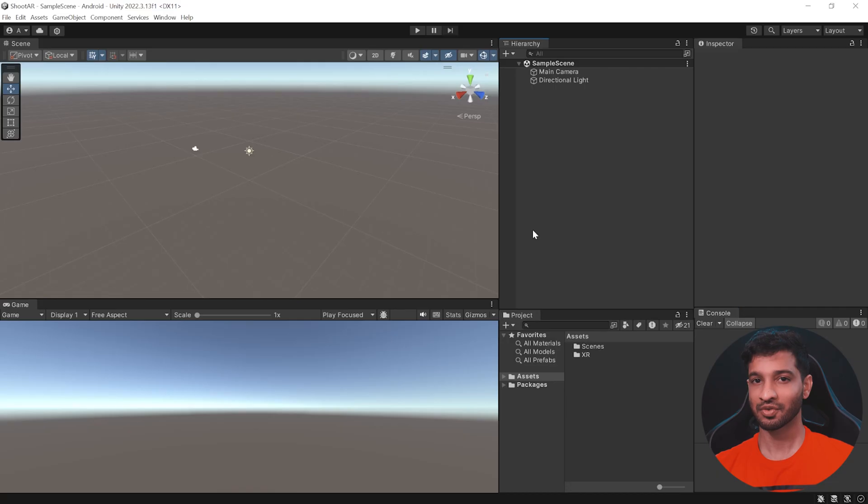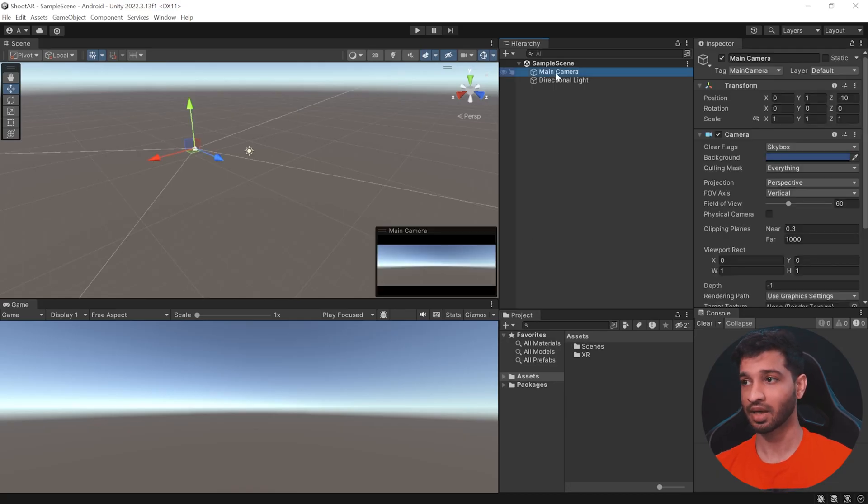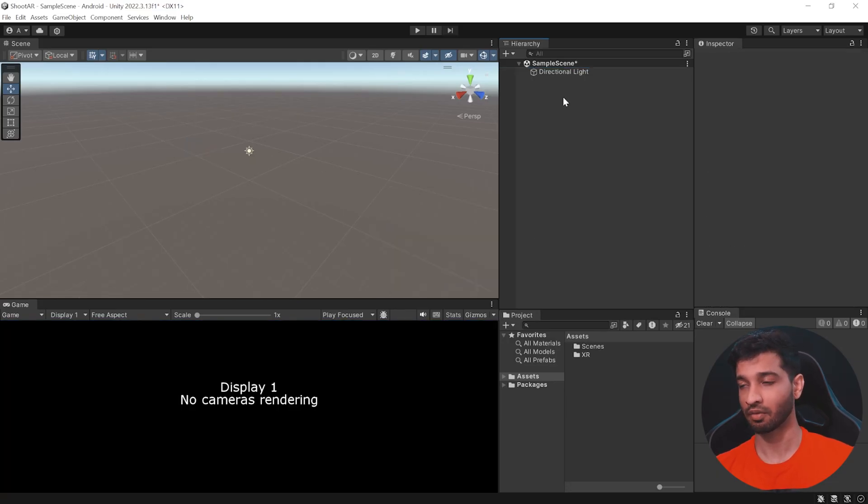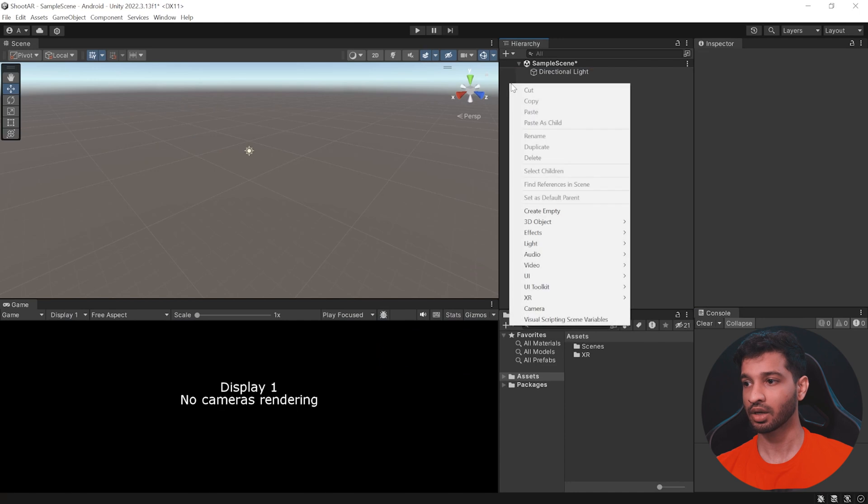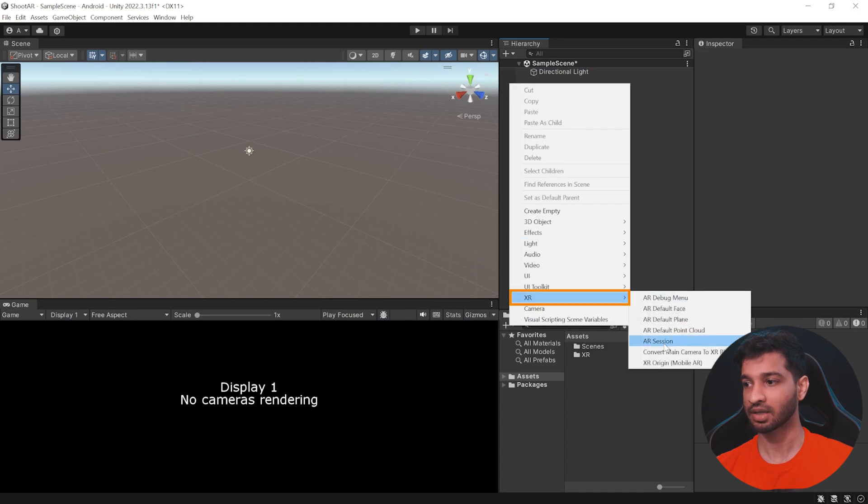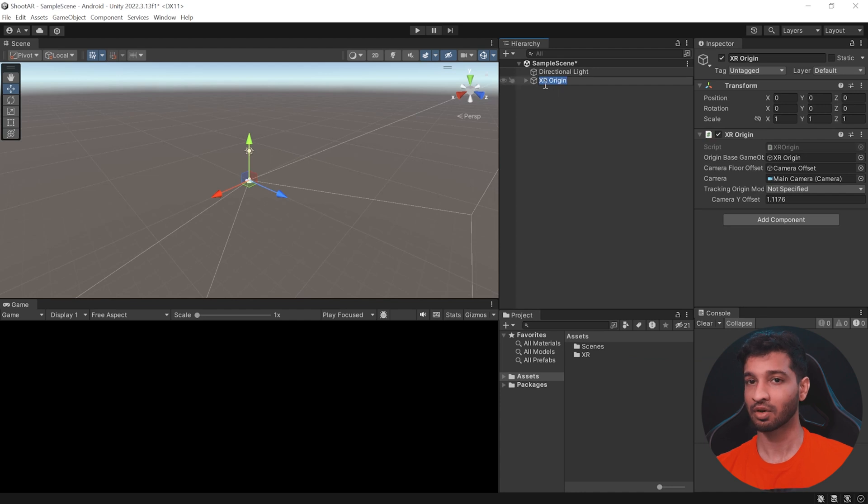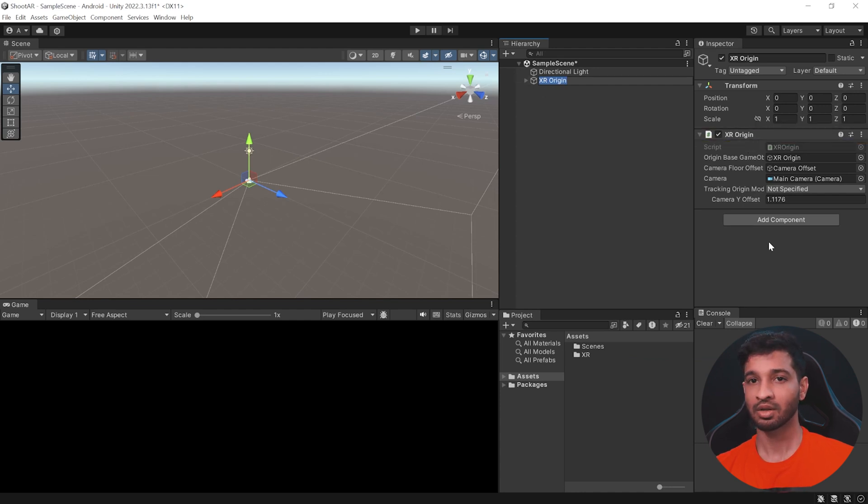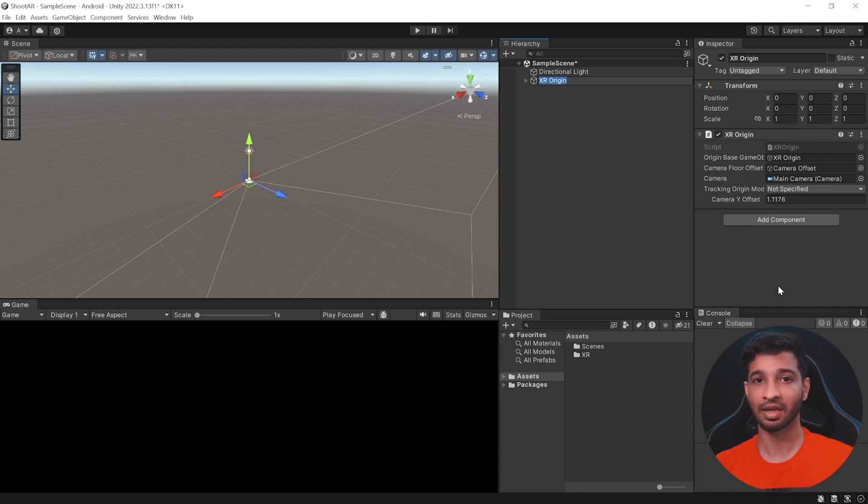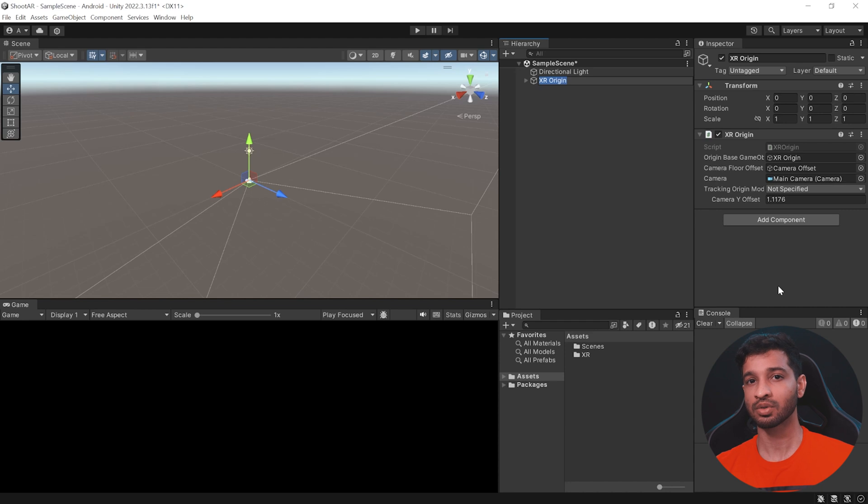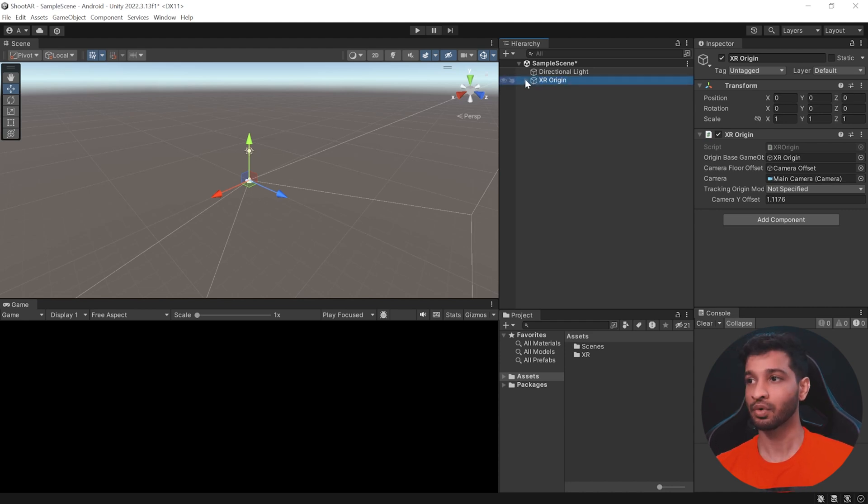Now, let's set up our scene. So, the first thing to do here is to select the main camera and get rid of that. Next, right-click on your Hierarchy window, select XR and select XR Origin Mobile AR. Now, this is going to add a game object called XR Origin, which has a component XR Origin. This component transforms the trackable features like scanned planes and feature points into its final position, rotation, and scale to a Unity scene.